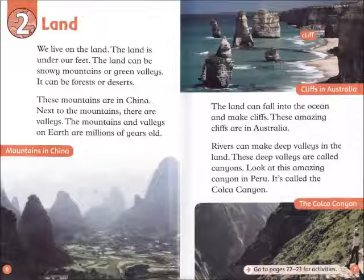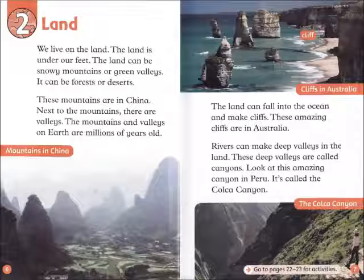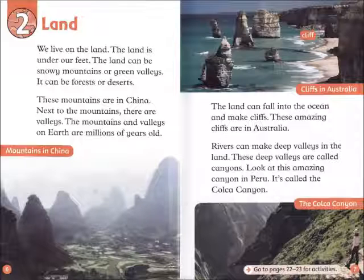The mountains and valleys on Earth are millions of years old. The land can fall into the ocean and make cliffs. These amazing cliffs are in Australia. Rivers can make deep valleys in the land. These deep valleys are called canyons. Look at this amazing canyon in Peru — it's called the Kolka Canyon.